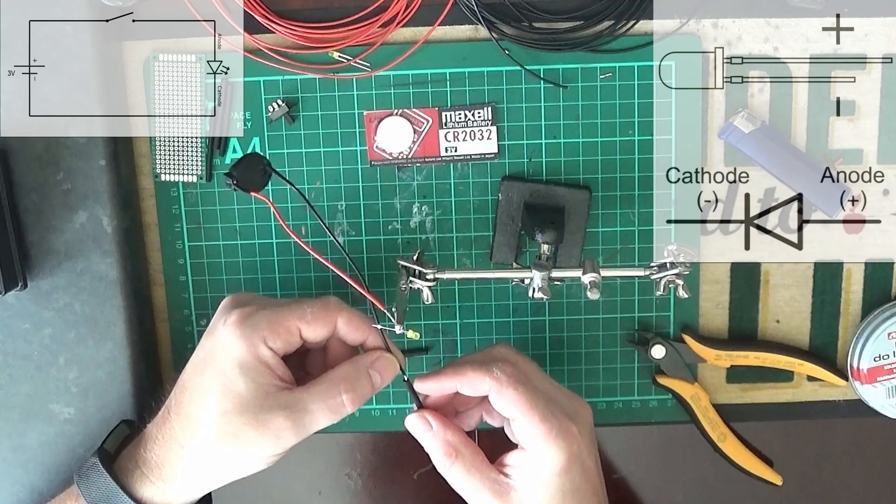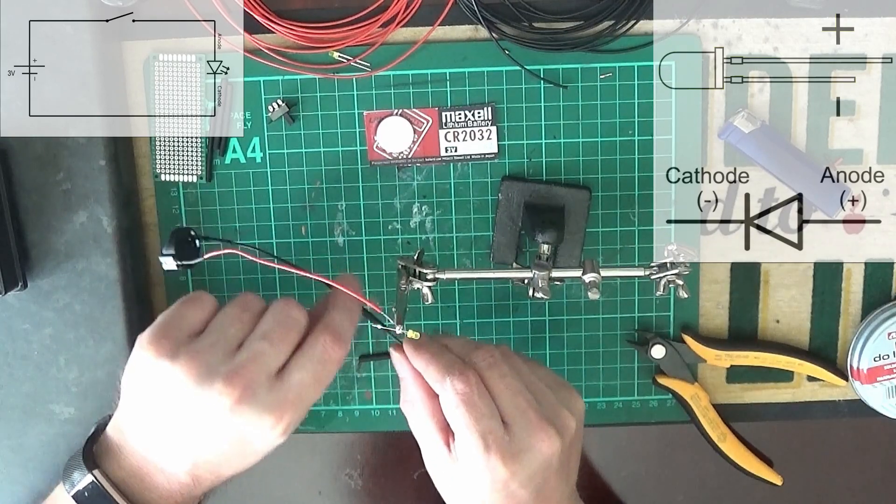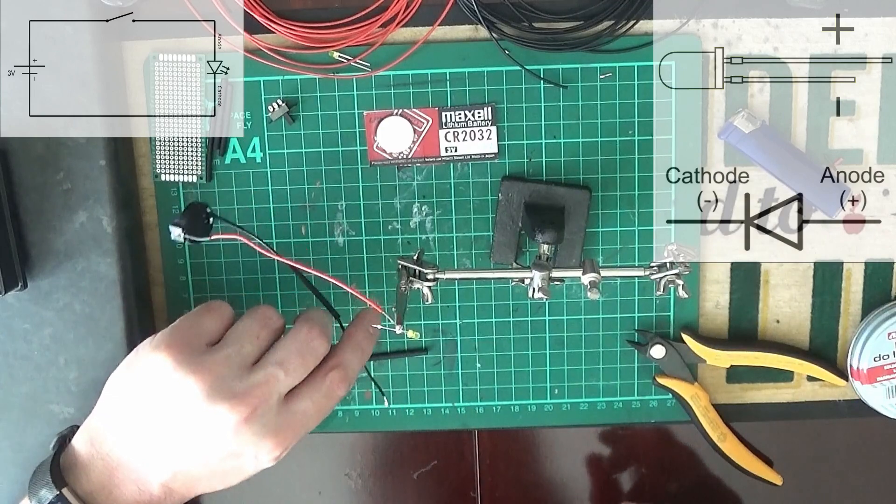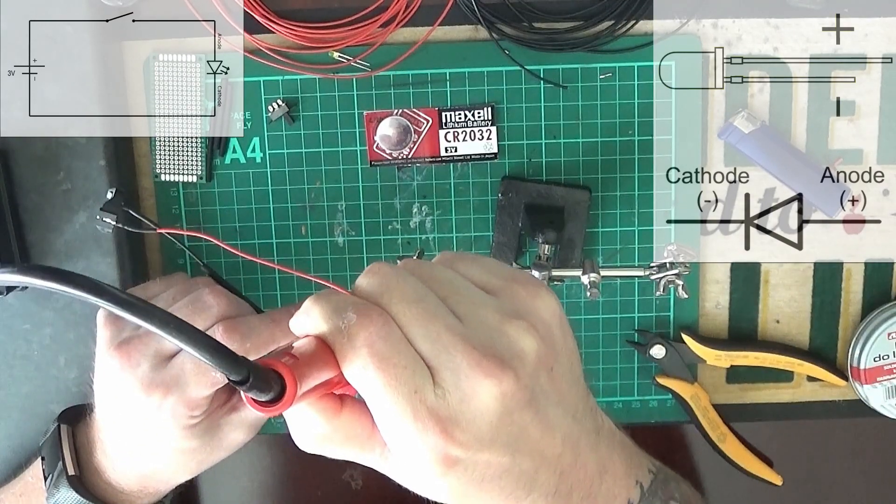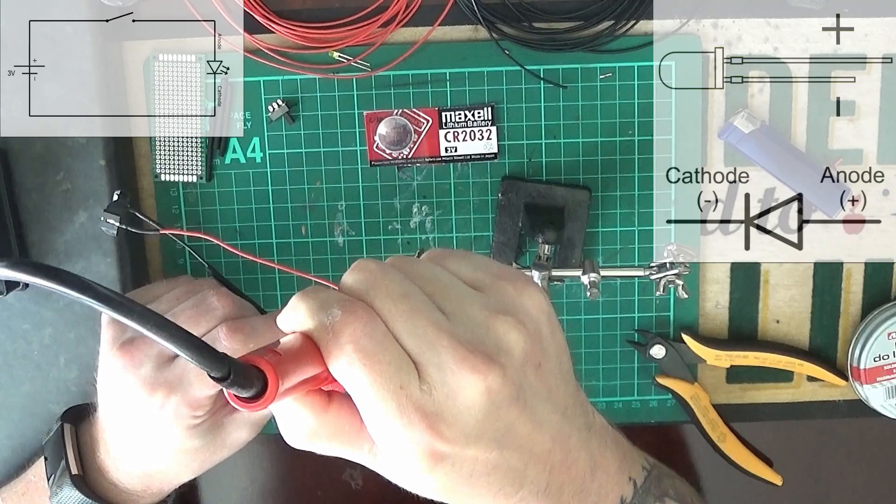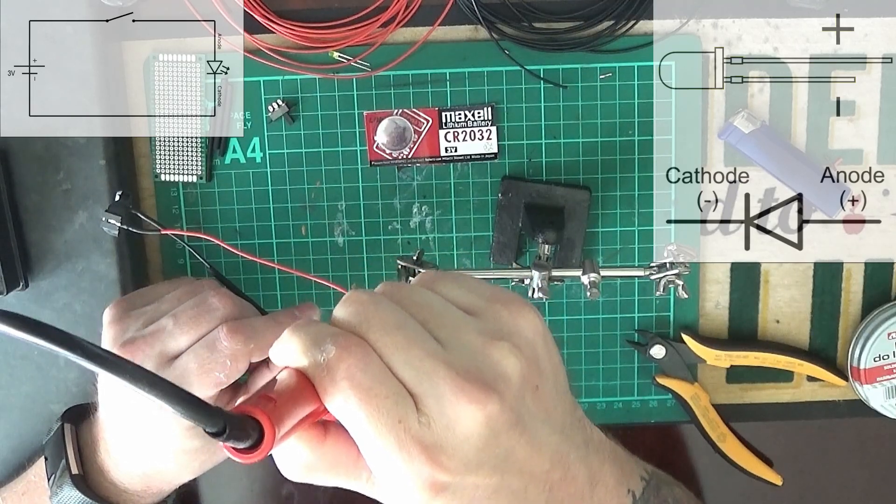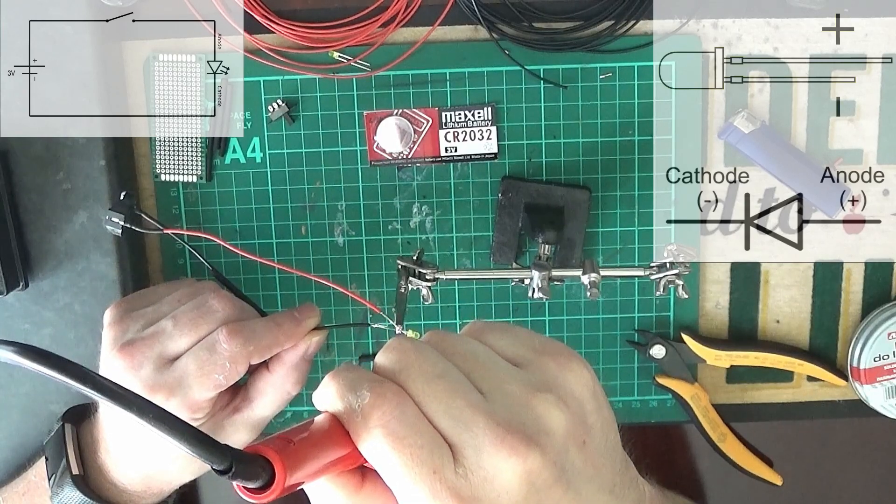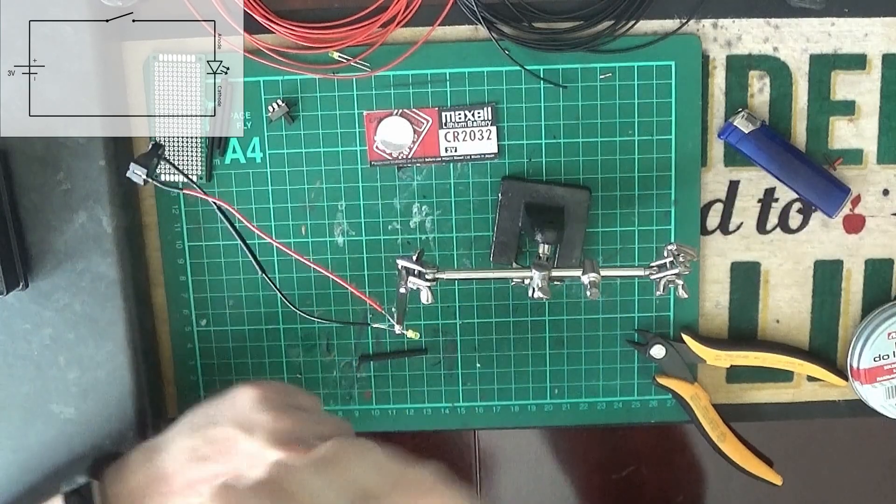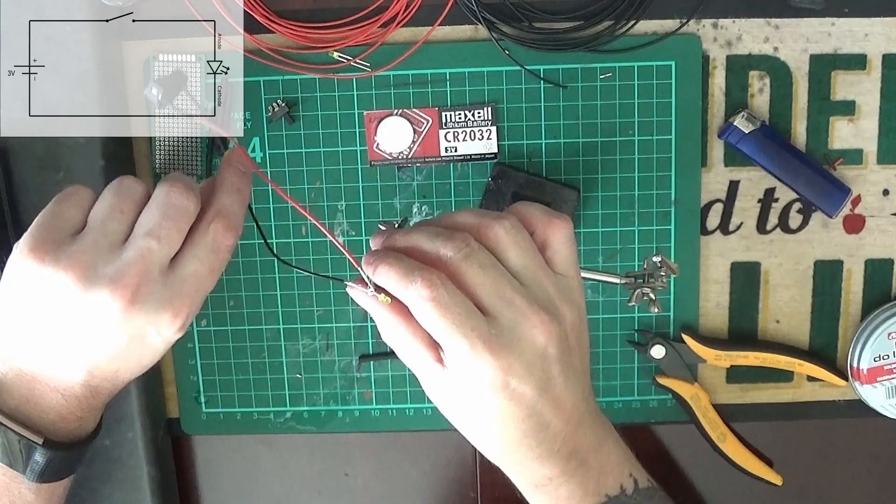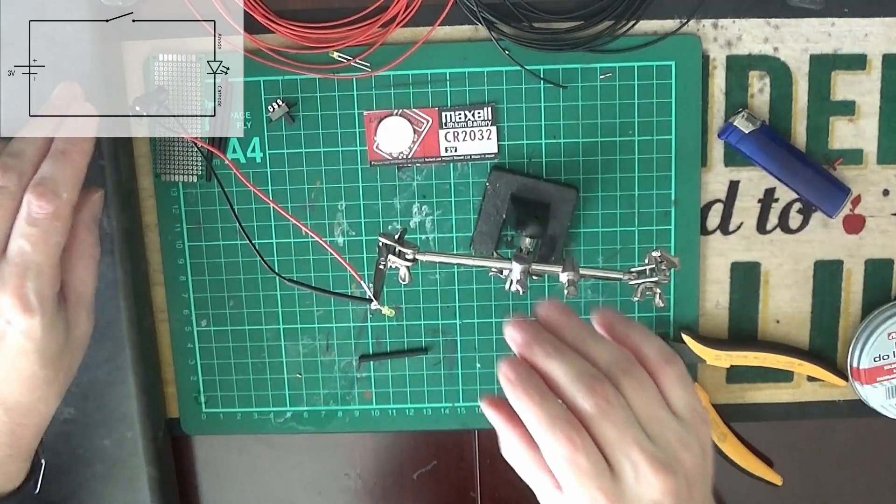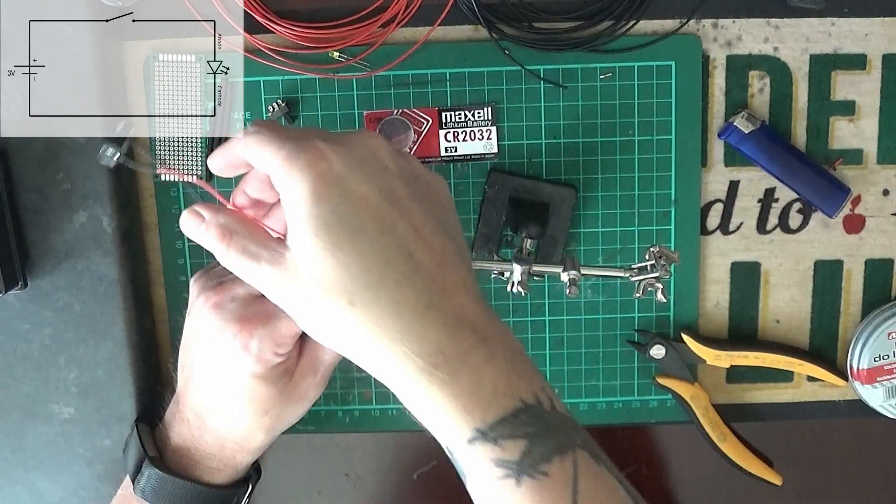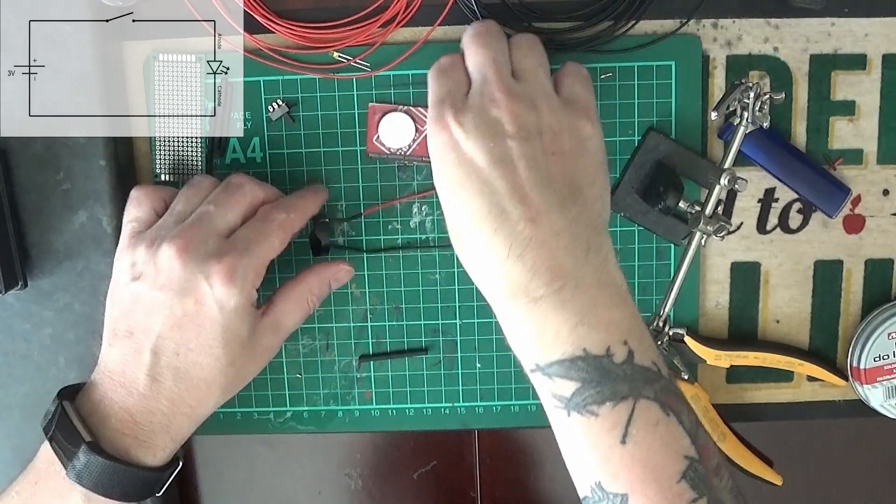So heat shrink again. I'm putting heat shrink on the negative cable there as you can see, and attaching the negative cable to the cathode of the LED. Same again, use a lighter to activate the shrinking properties of the heat shrink.